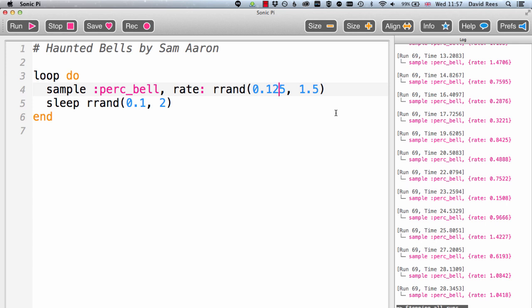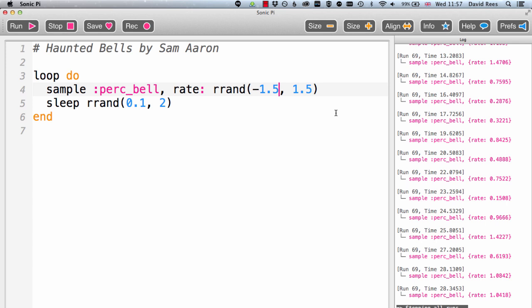So if I change the range of the random numbers that are being generated from minus 1.5 to positive 1.5, it means that some of the time the rates that are being set for this perk bell sample are going to be negative. And as we saw before, when we set a negative rate value, we're going to hear the sample played backwards. I think this will be really cool. So mixed in with our high and low bells, we're also going to get some spooky bells played backwards.